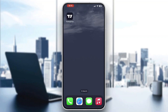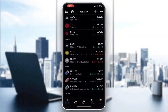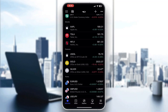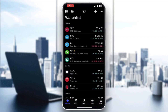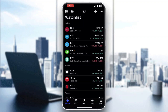The first thing you want to do is open up the official TradingView application on your mobile phone. After opening TradingView, you'll be greeted by this main page where you can go ahead and log into your account. After logging in, you'll be greeted by the home page.